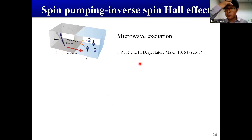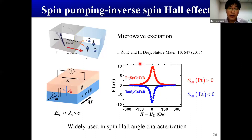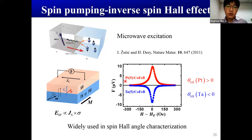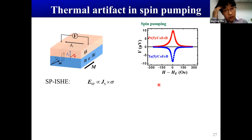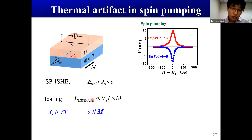Now I move to the second part: how to address the thermal contributions in spin pumping. Spin pumping has been widely used to study the spin Hall angle in heavy metals — for instance, the spin Hall angle for platinum is opposite to tantalum. But when a sample is irradiated with microwave, it will also be heated. For a thin film deposited on a thick substrate, the temperature increase of the thin film naturally establishes a perpendicular temperature gradient. In this case, thermal signals due to the longitudinal spin Seebeck effect and the anomalous Nernst effect will be involved.